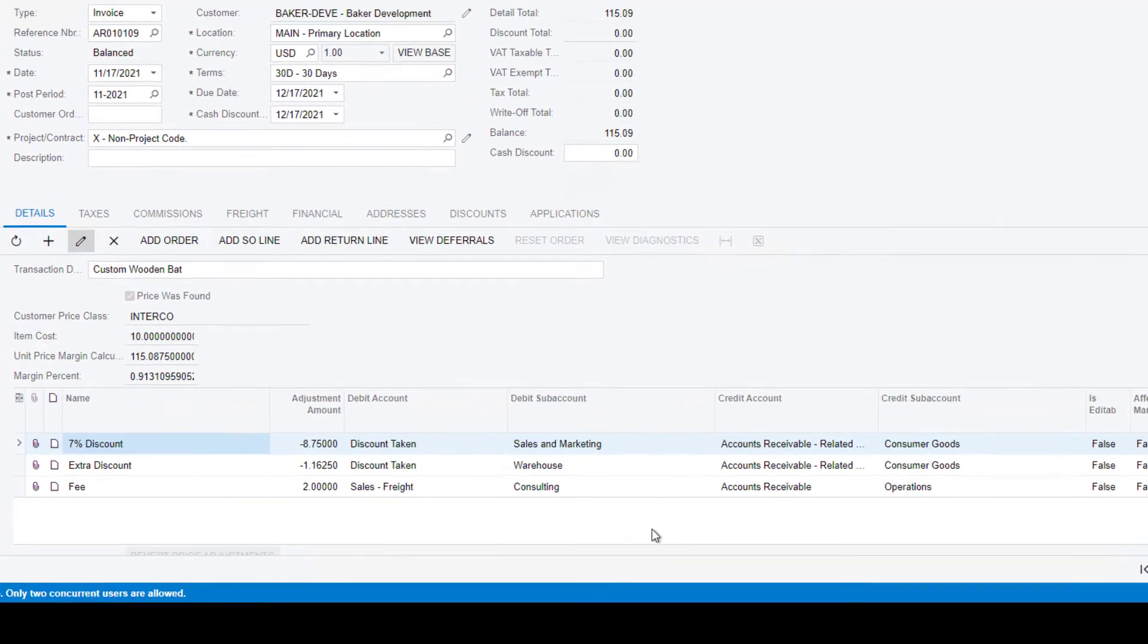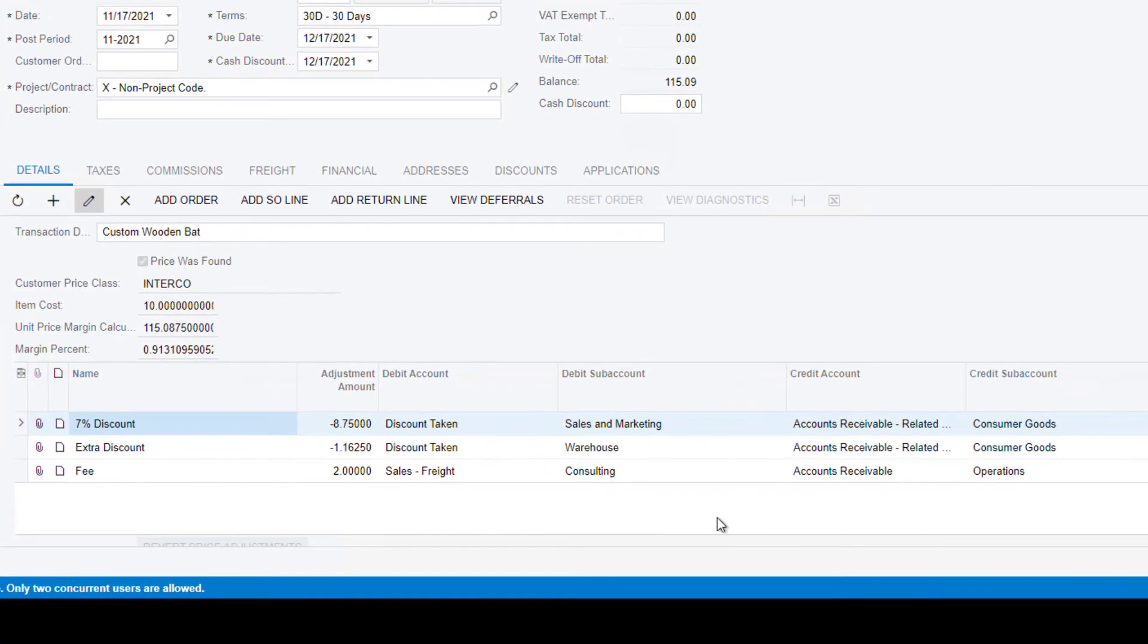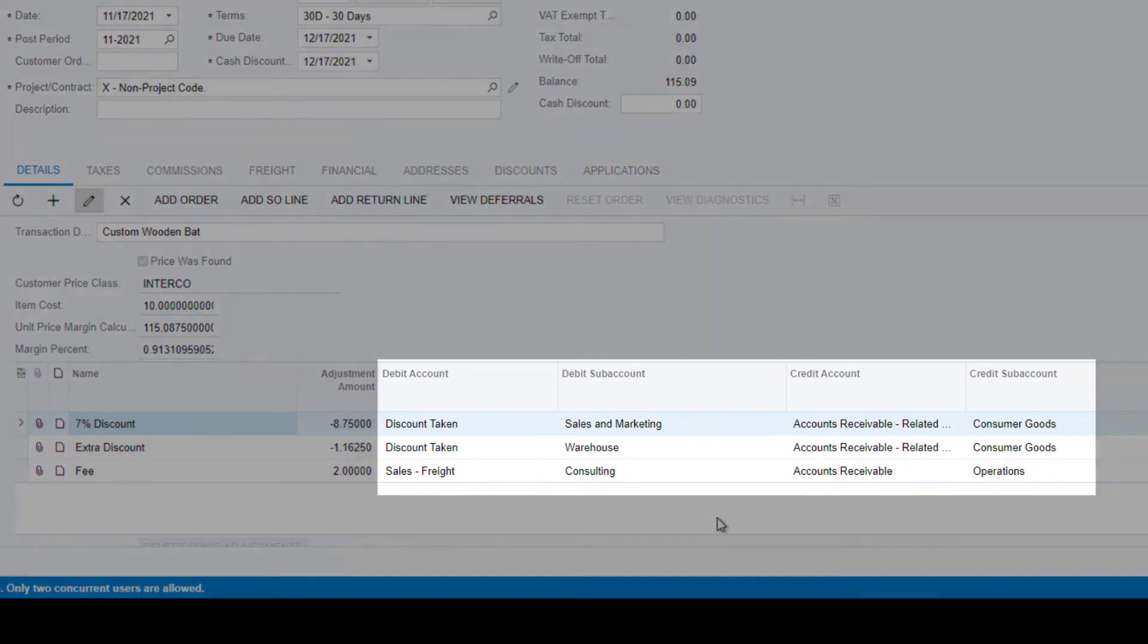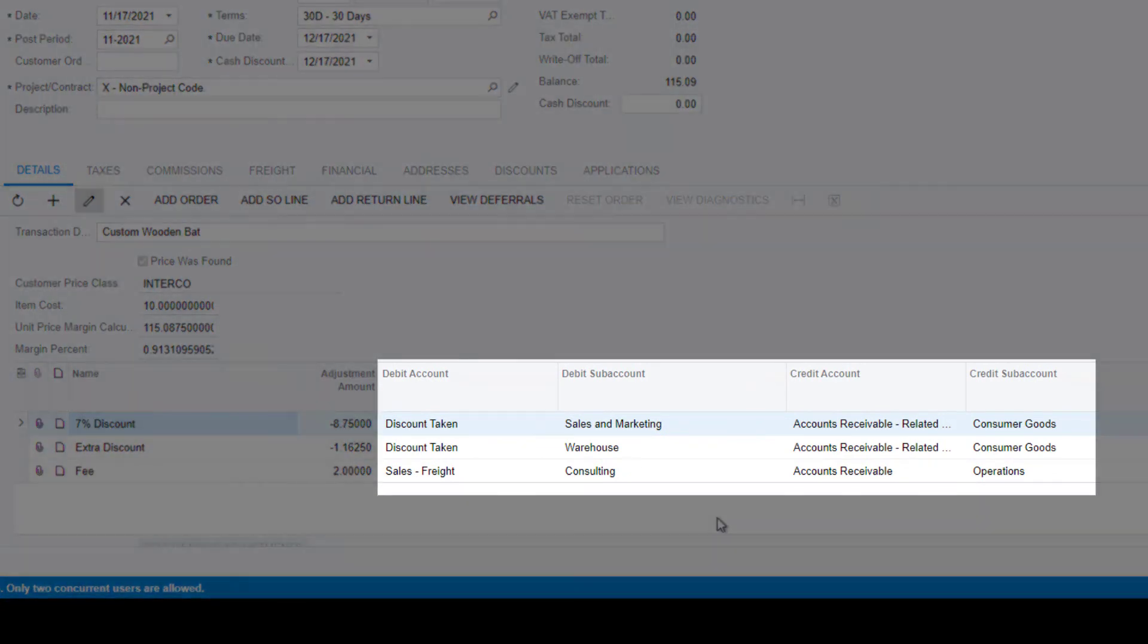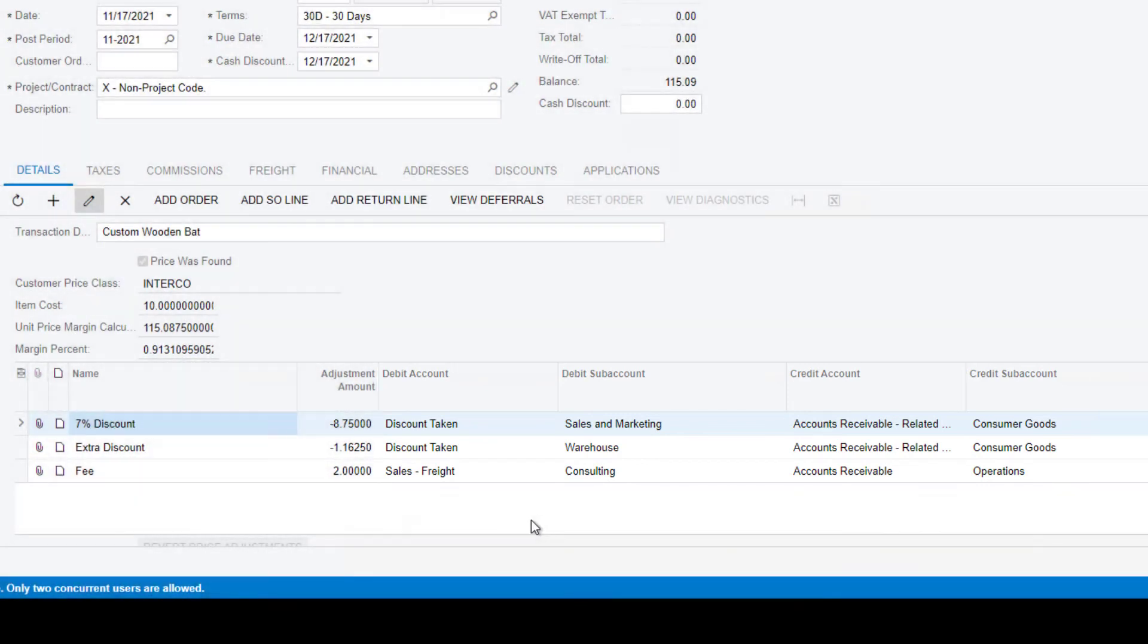Notice how we have more than one discount plus a fee on this transaction? Each price adjustment can have their own GL account. Accounting is easy when it comes to discounts in Rockton Pricing Management.